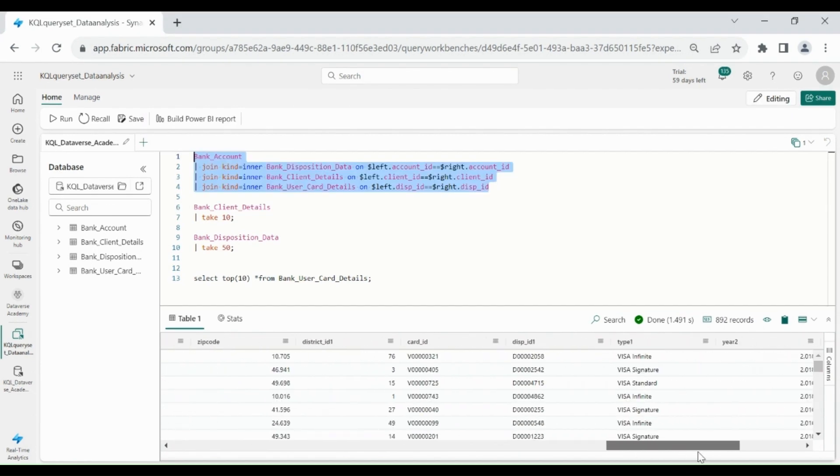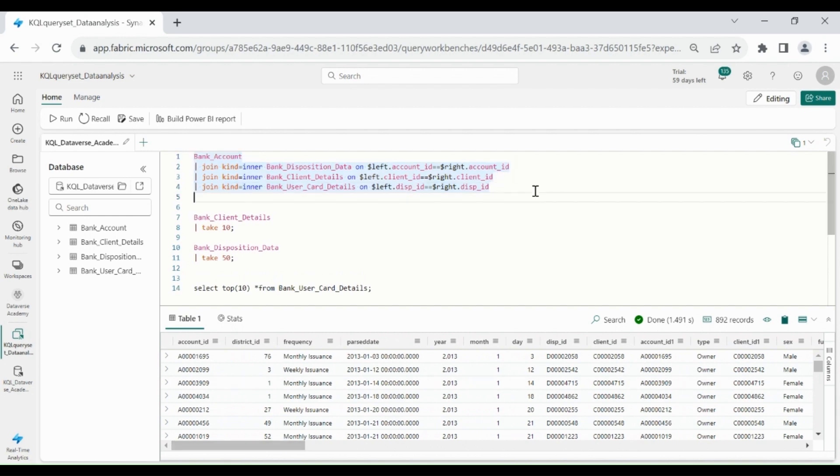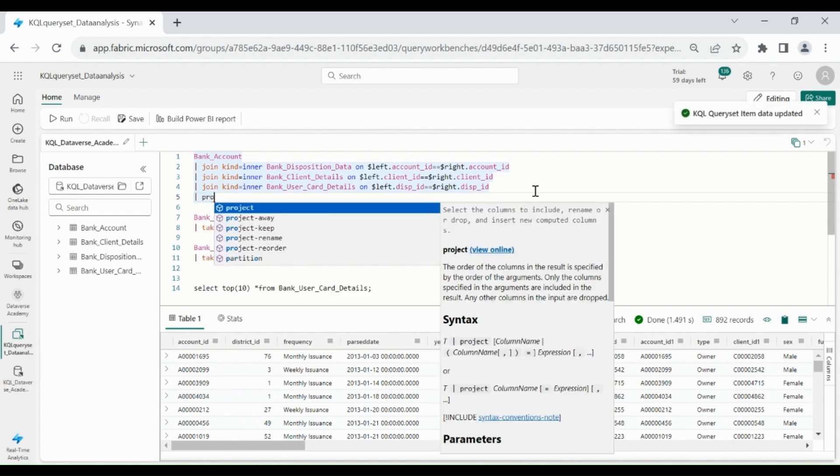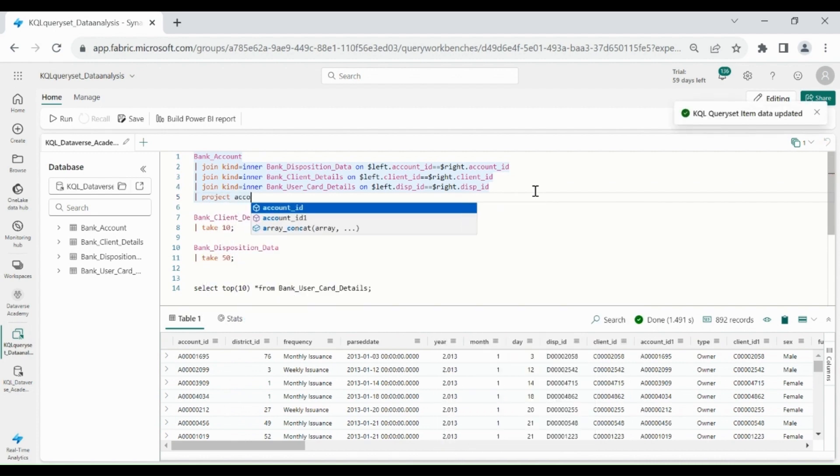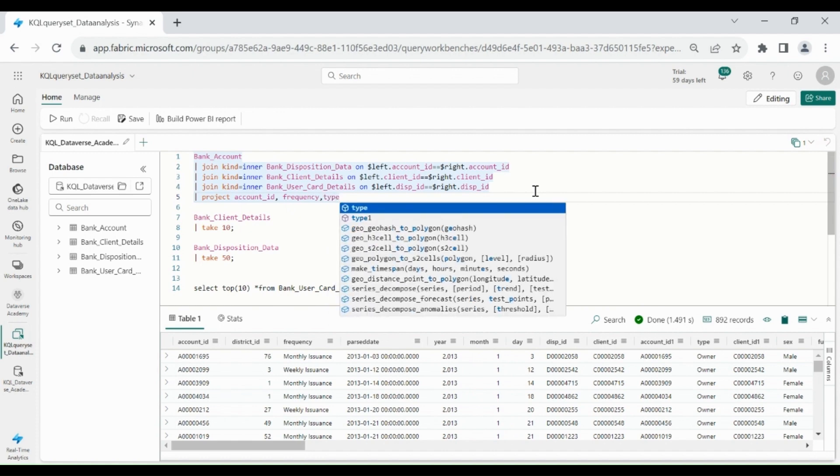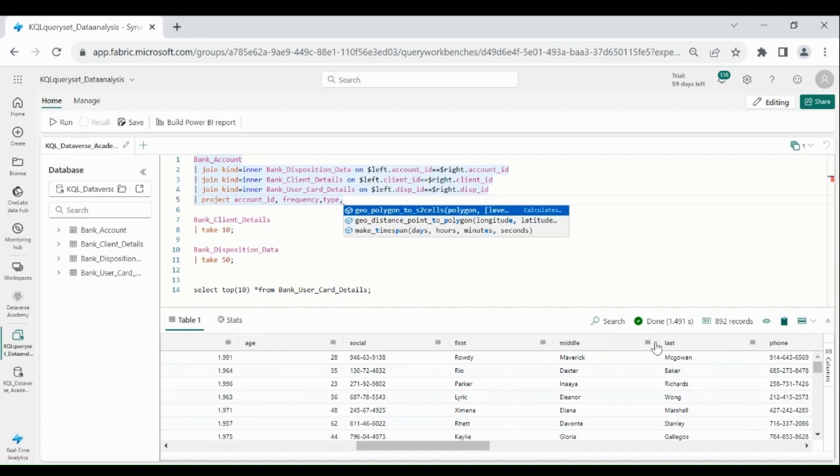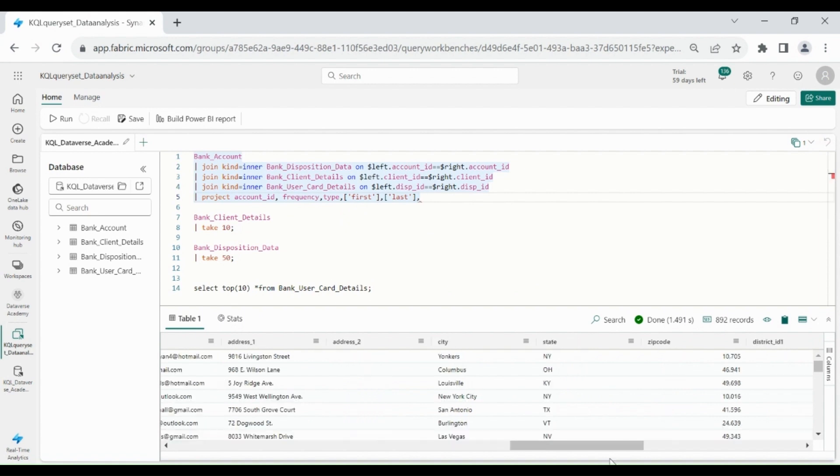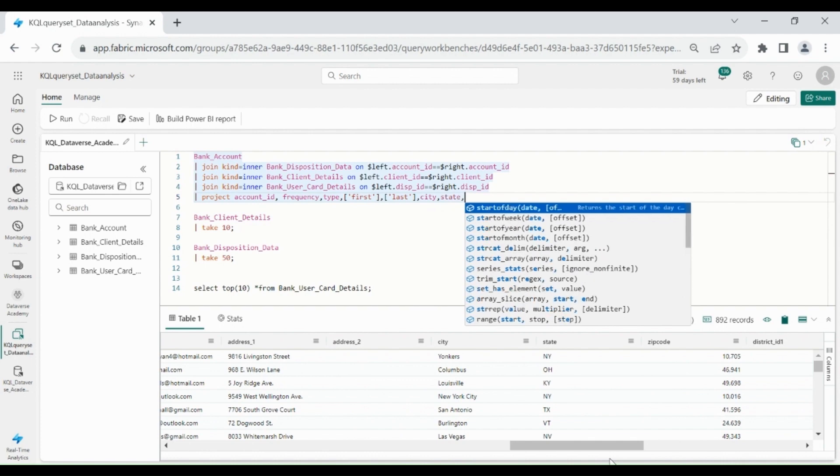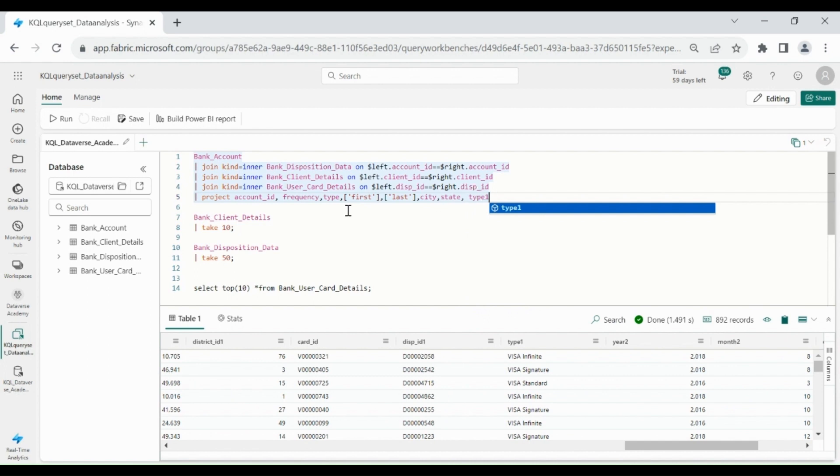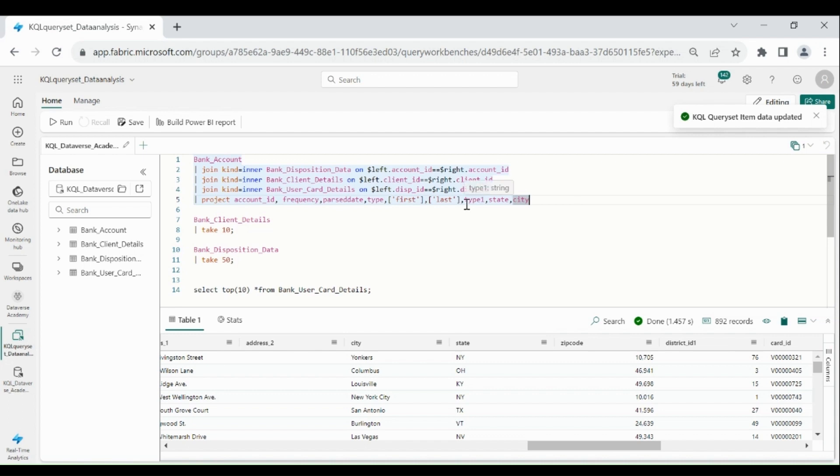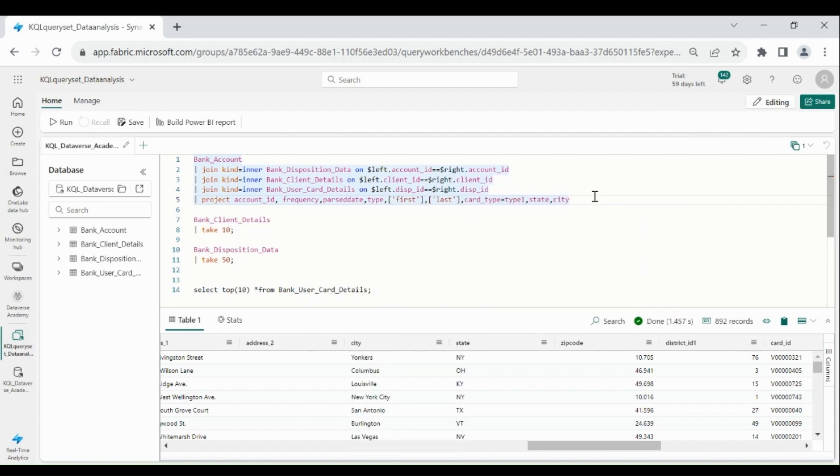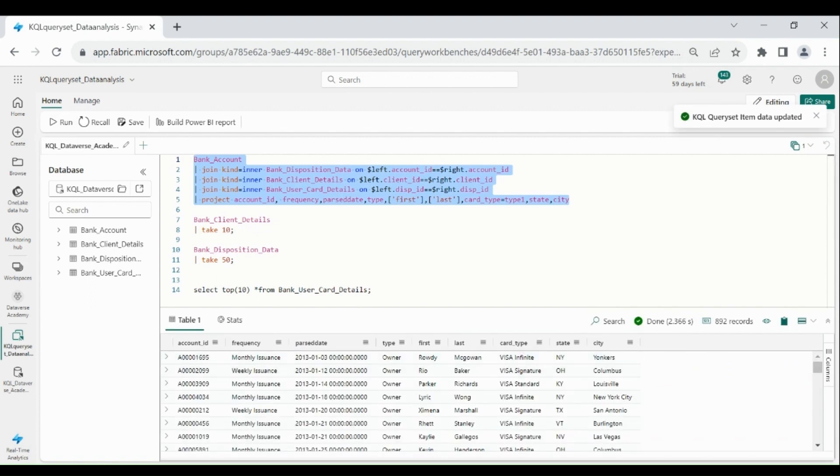But we need only some selective columns, right? Pipe project and column name. I'll select account id, frequency, type, first name and last name, city and state, then card type which is under type 1 column. So we have two type columns within two different tables, that's why in the output query one is renamed as type 1. To rename it, just type card underscore type equal to type 1 and select all, click on run. You can see we got the selected column.